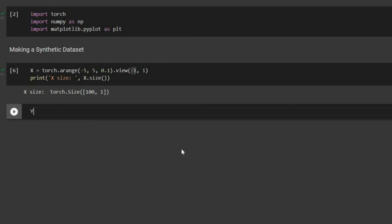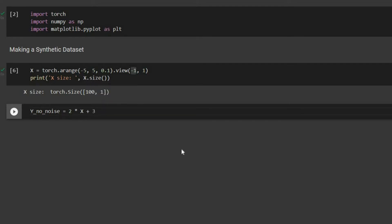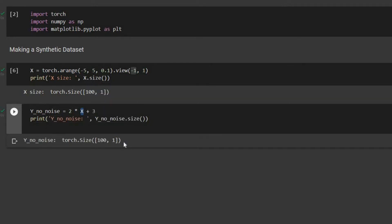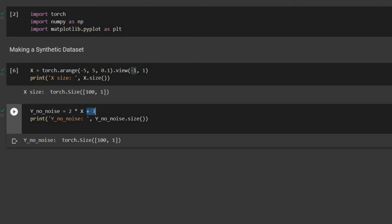We also define the underlying function, called y_no_noise, as two times x plus three. If we print its size, we see it is 100 by 1, because x was 100 by 1. When we multiply a scalar to a vector, all elements are multiplied pointwise, and when we add a scalar, all elements are added pointwise — so this is our underlying function.